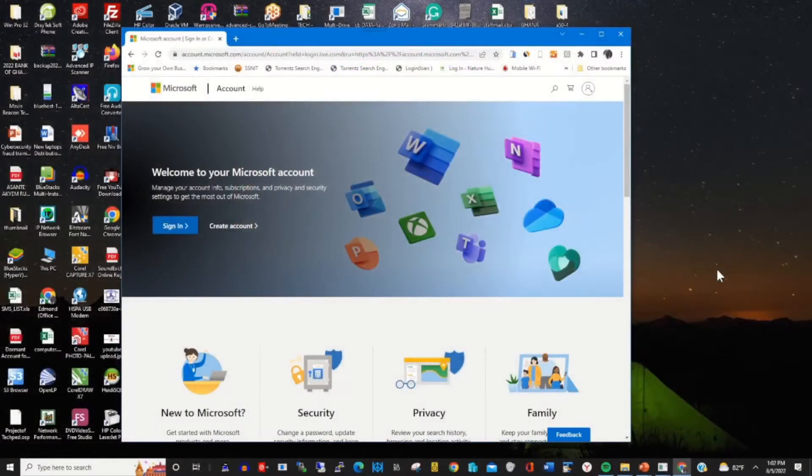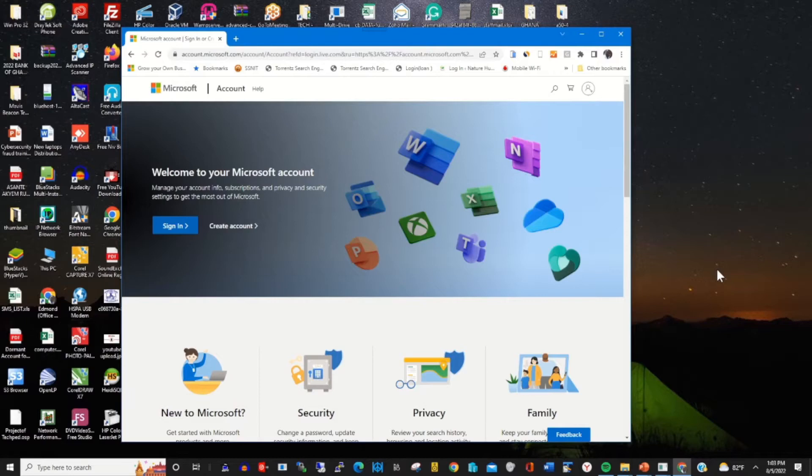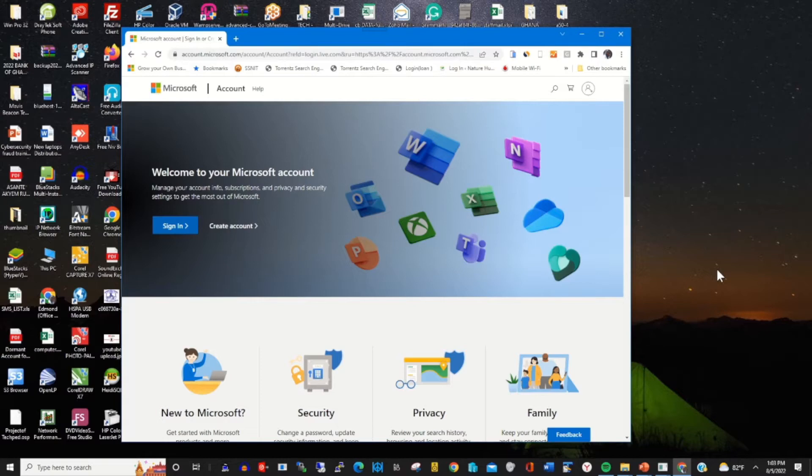Hello guys, my name is Sacred. In this video I'll show you how you can remove authenticator app from Microsoft accounts. To start, click on any browser of your choice.